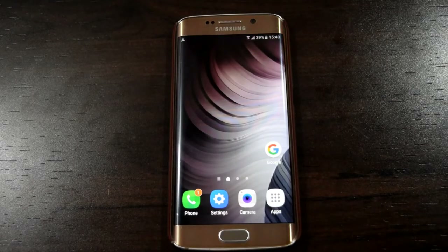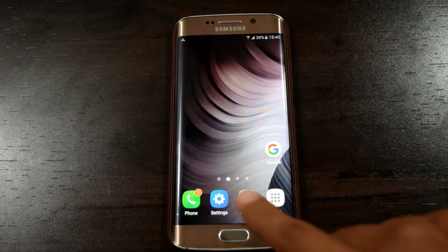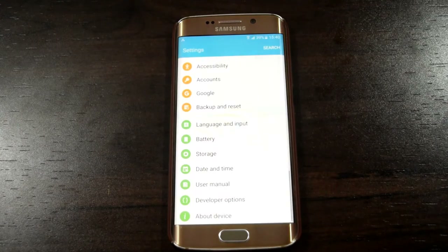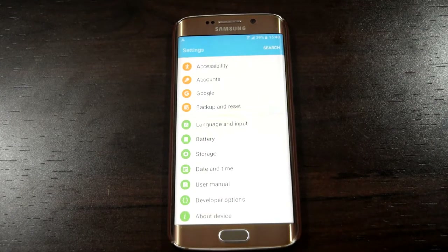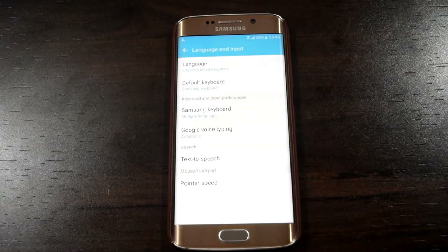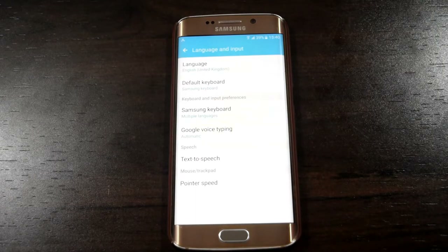Go to the settings. Search for Language and Input. Change the preferred language to English United States.